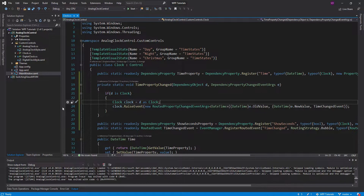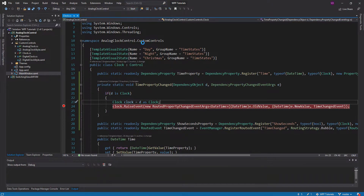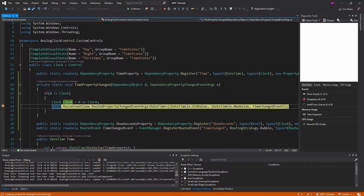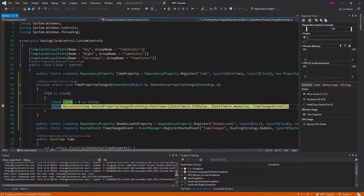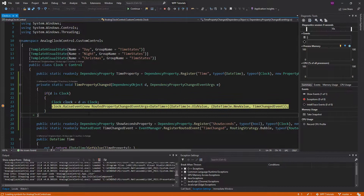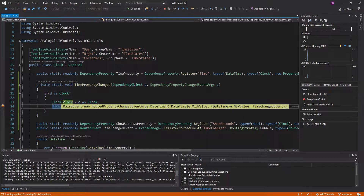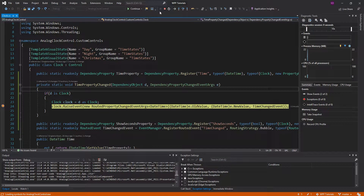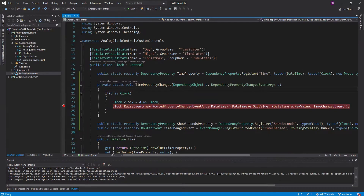Let's drop a breakpoint right here and test this out. We hit the breakpoint — our time property changed, we went through this callback and raised the event. Our time keeps on changing and we keep on going through the callback, so all is good.